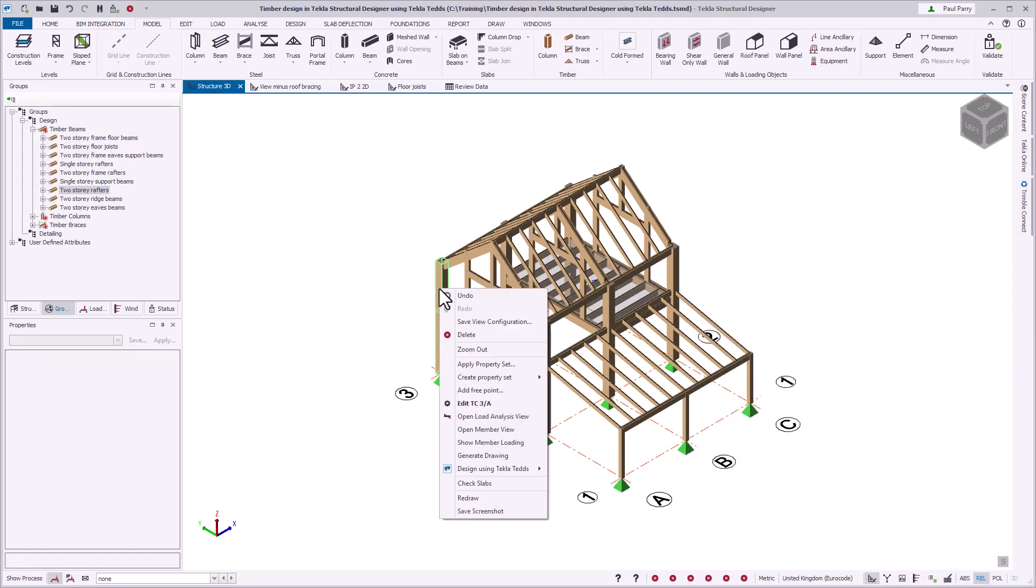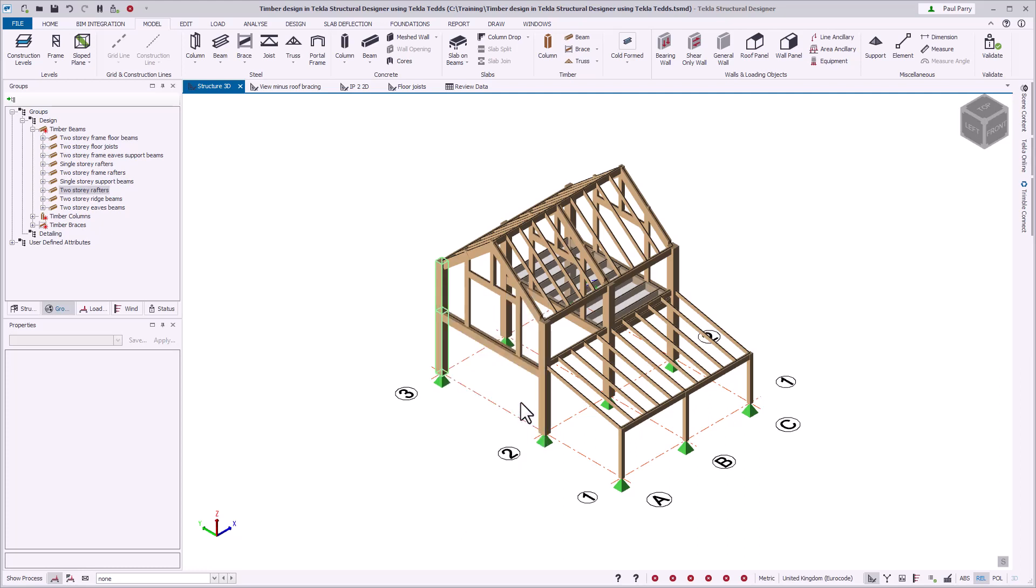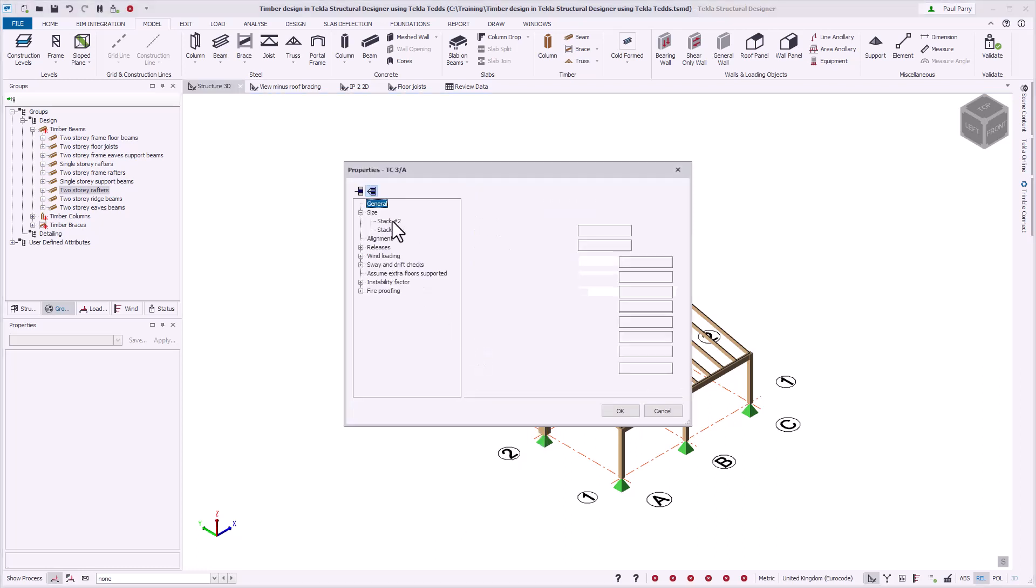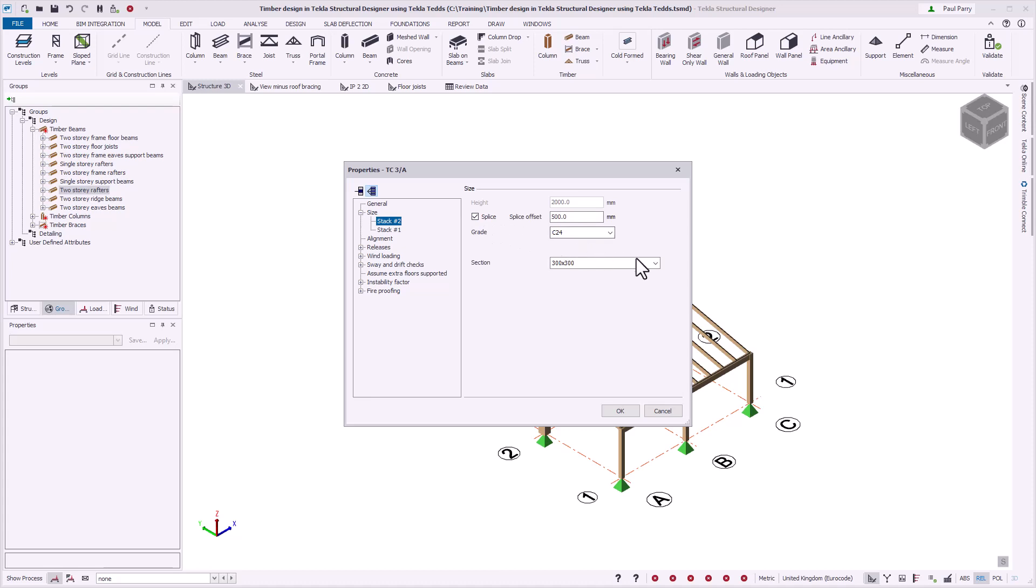For columns, if you require a different cross-section to be applied as you move up the column, you need to specify a splice in the required stack.